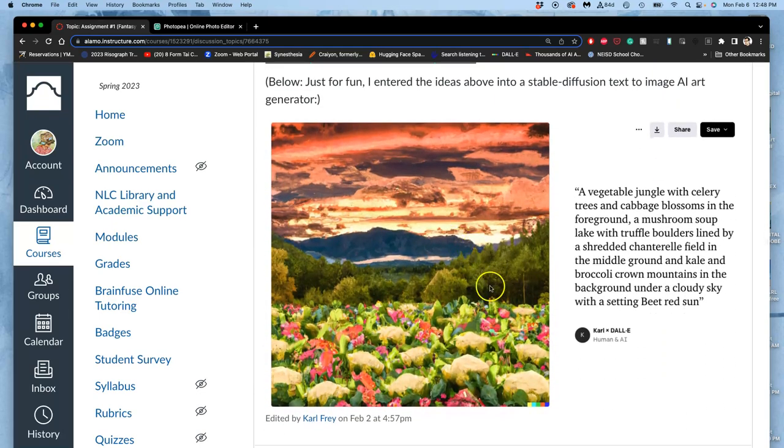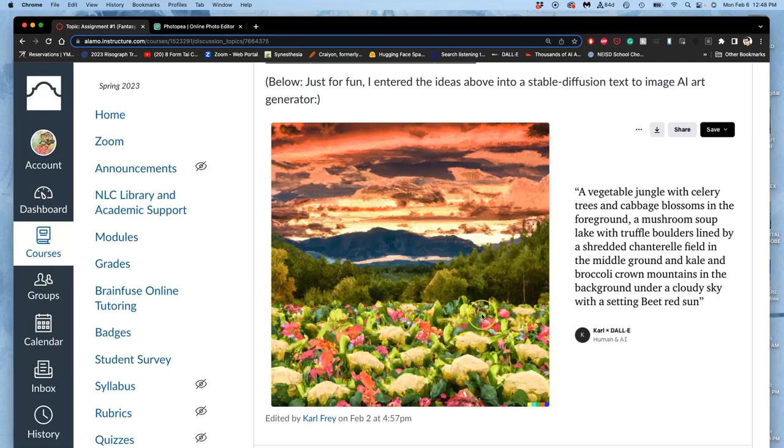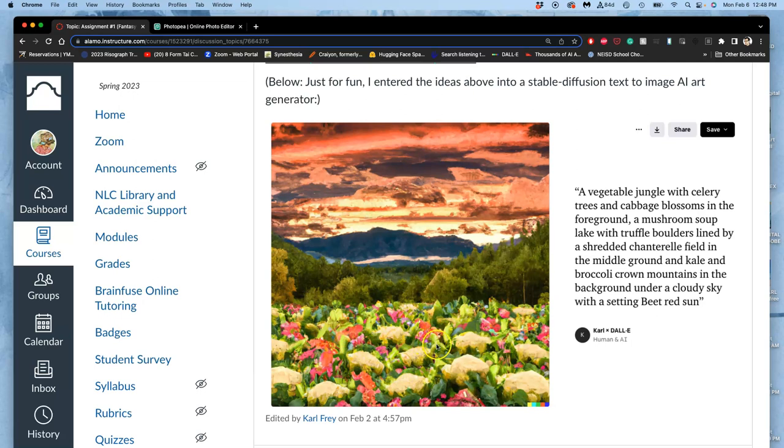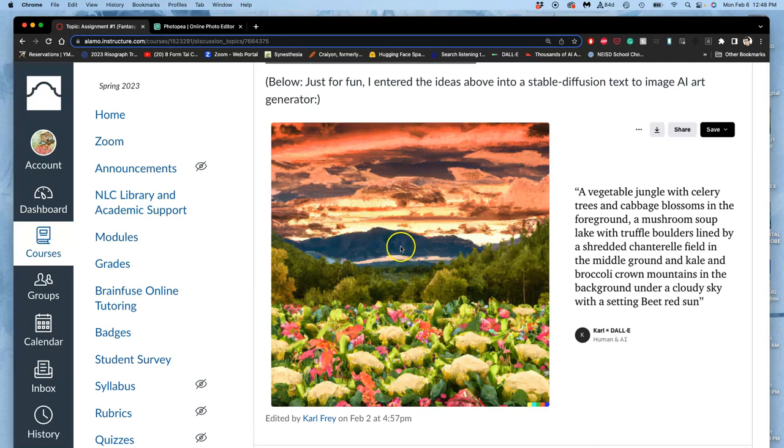AI gives me something that has a very defined foreground, middle ground, background, but it doesn't have enough reference for my fantasy ideas to make the celery trees. Instead, it just kind of mixes, it makes like kind of a wallpaper of celery blossoms, and this is the best one I could get. And cabbage, red cabbage, white cabbage, and then just regular trees that maybe look a little bit like kale, and then regular mountains that aren't broccoli crowns at all, and I do like the sky.